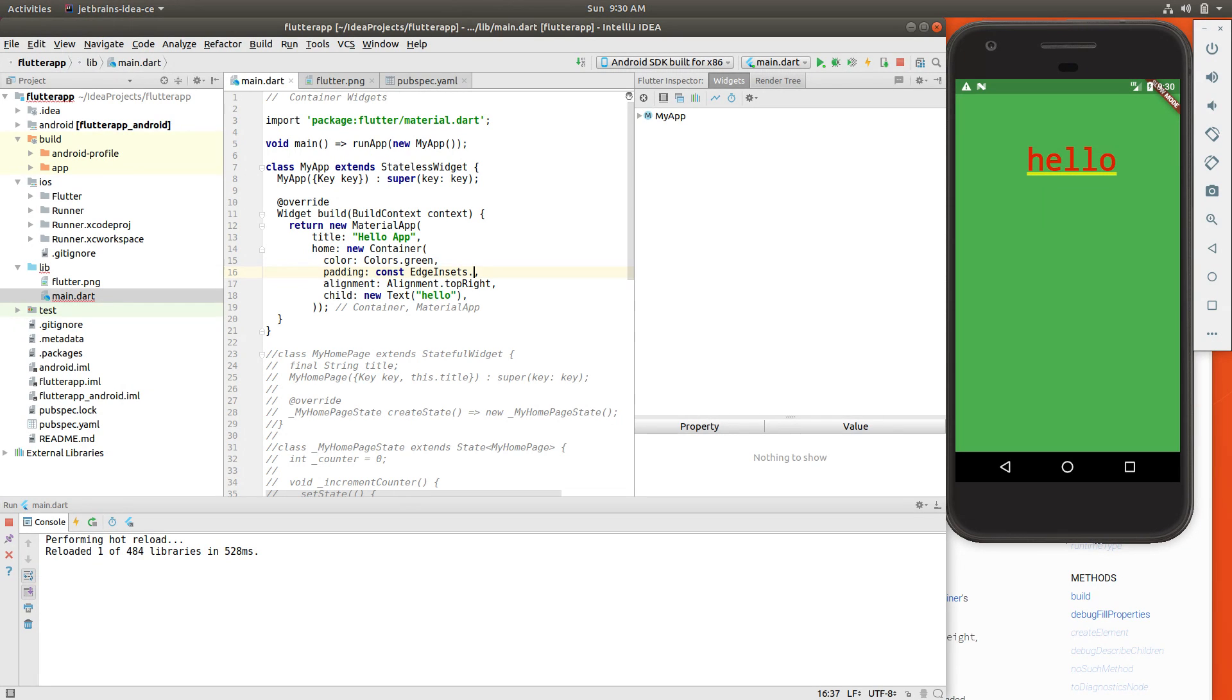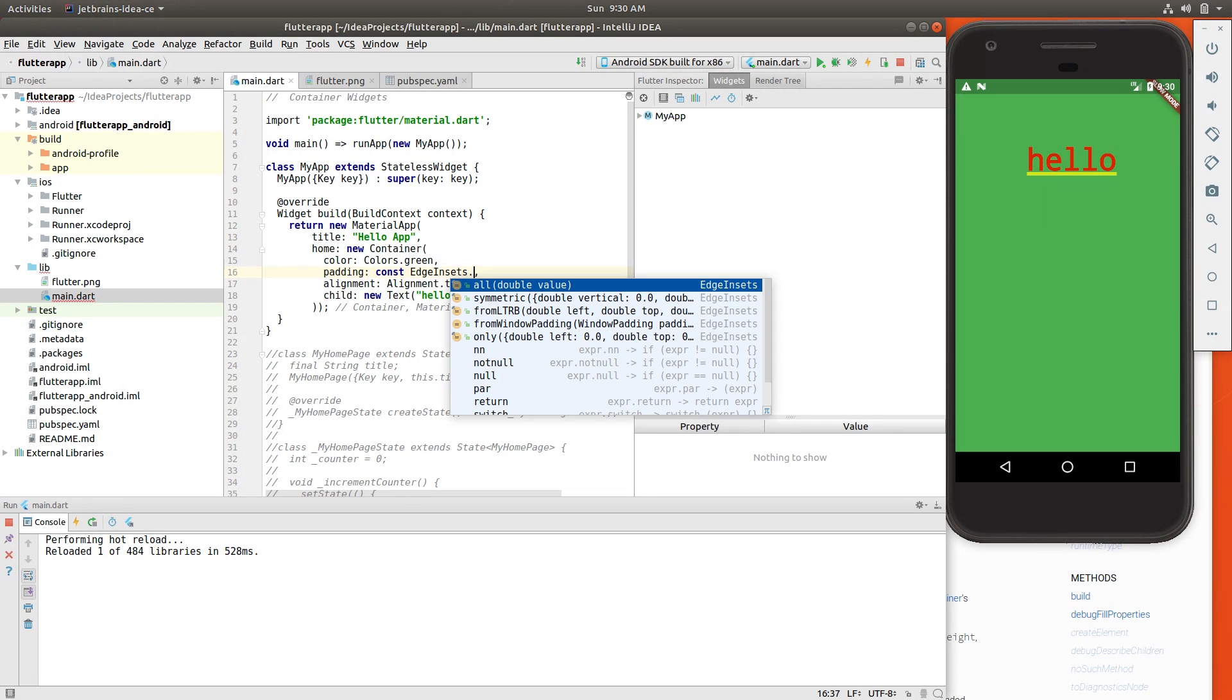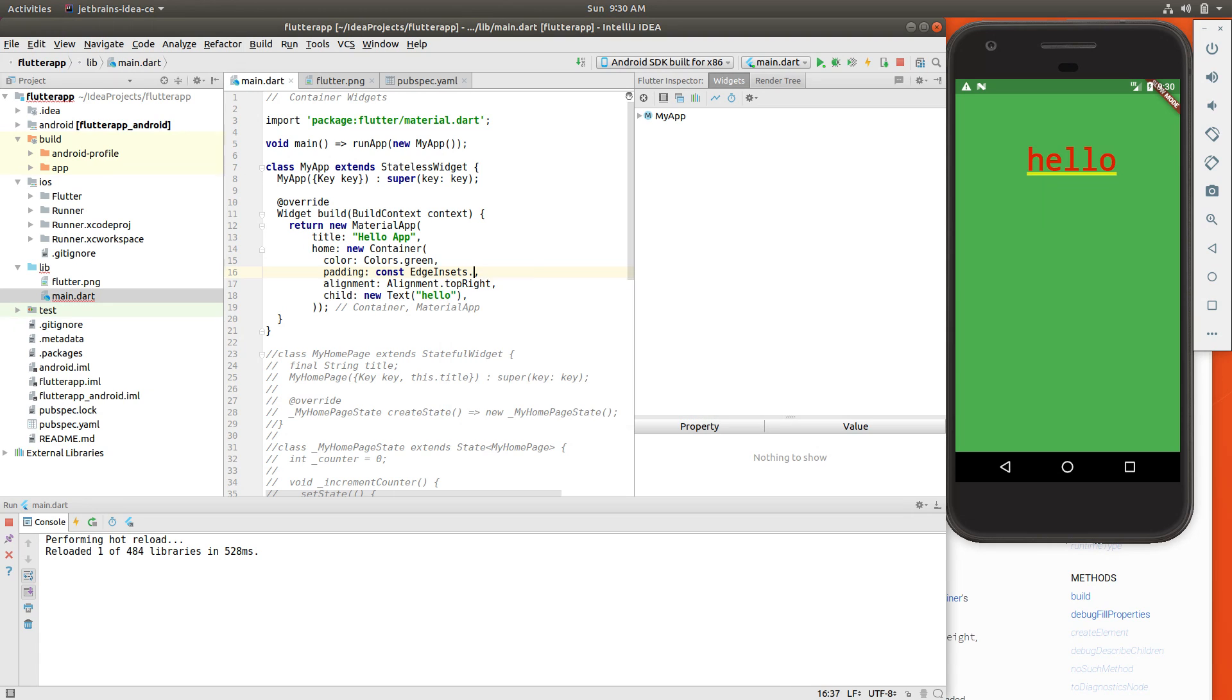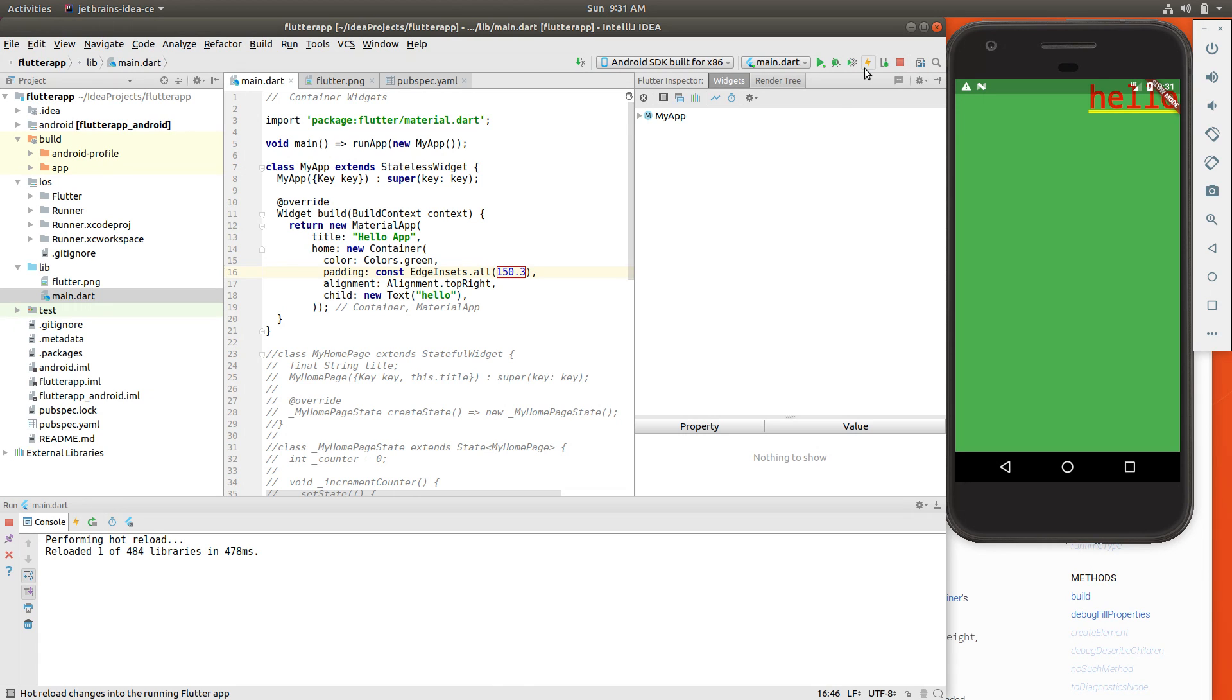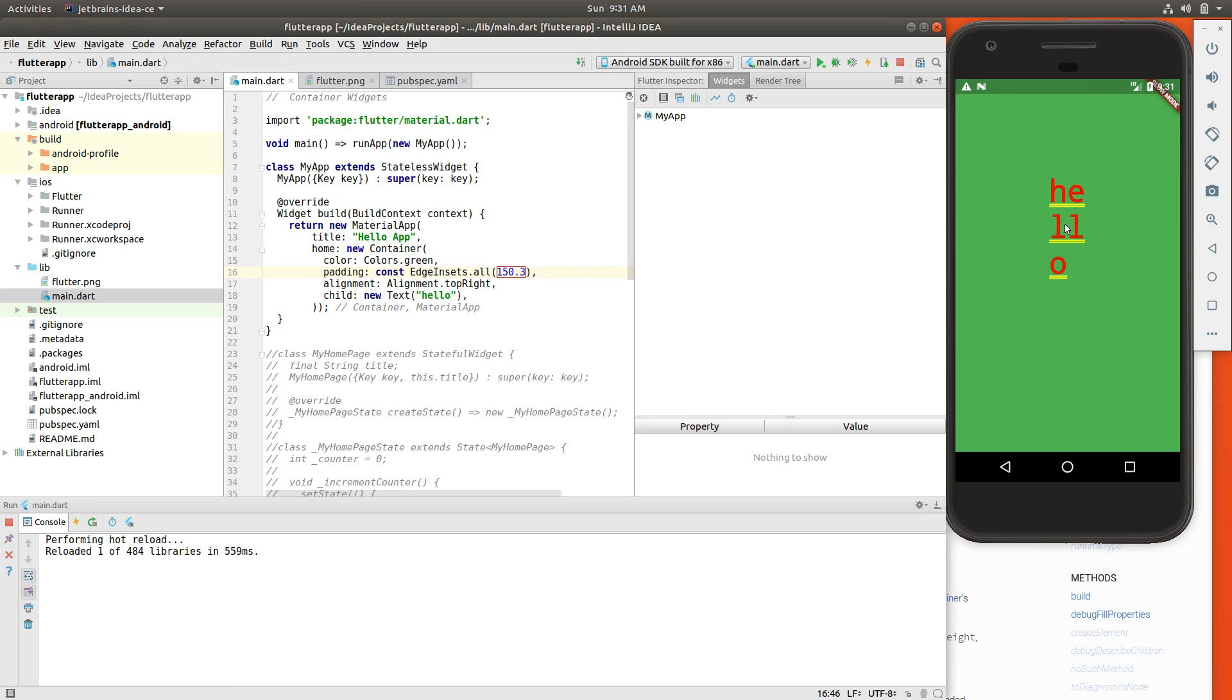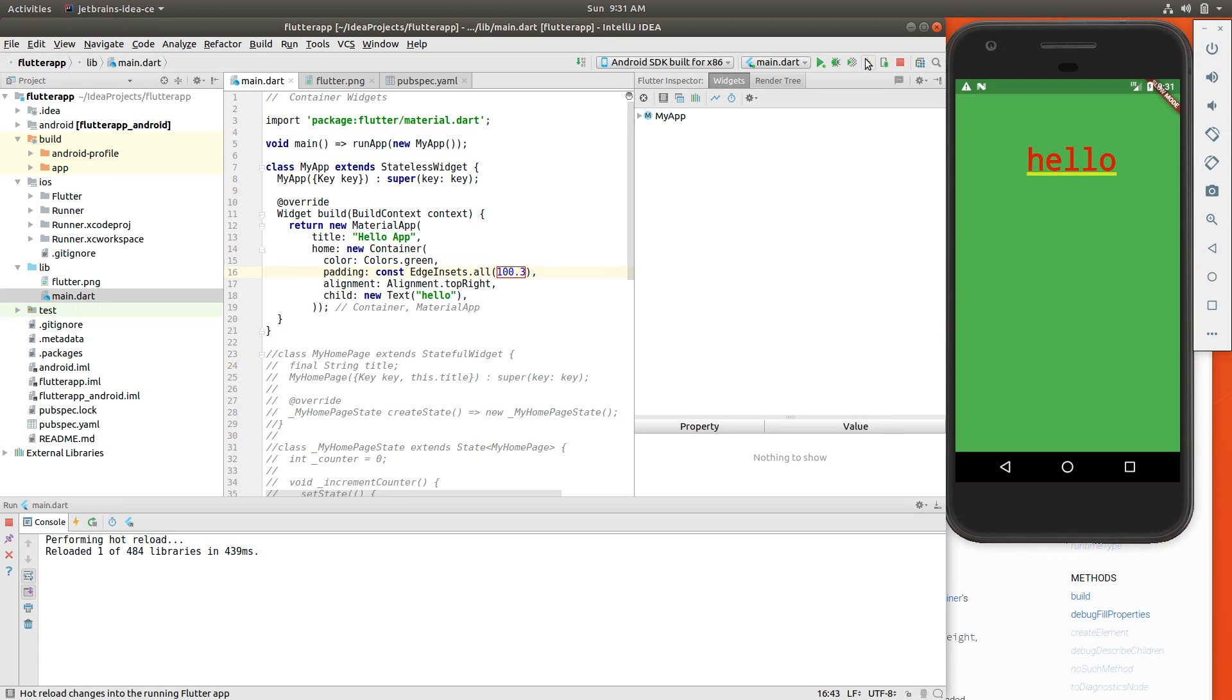So it's going to be edge insets dot either all, and I could put one. That's a double if you saw that from before. And it's going to push it way up there. Why? Because alignment top right, it's going to start right up here.